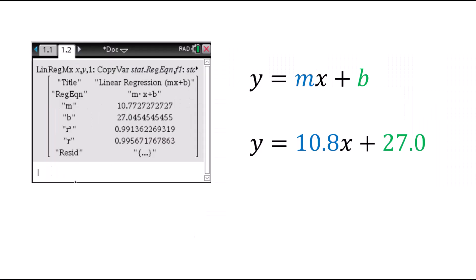So now if you'd like to write the equation for the line of best fit, it's just a matter of plugging in your M and your B values into your equation. I'm going to round both M and B to the nearest tenth, so I'll be left with Y equals 10.8X plus 27.0.